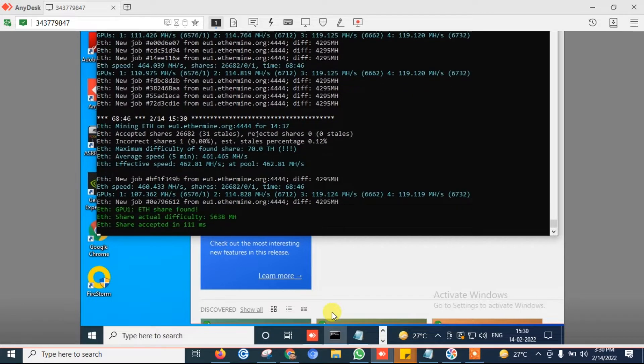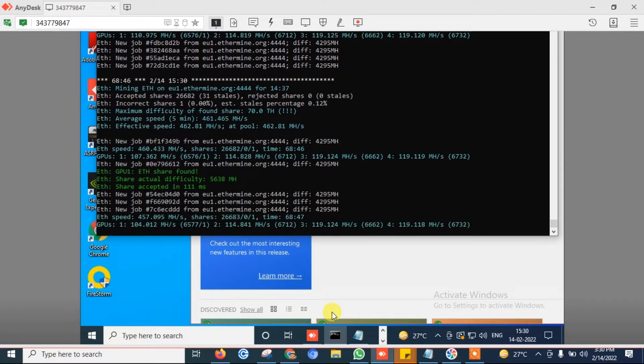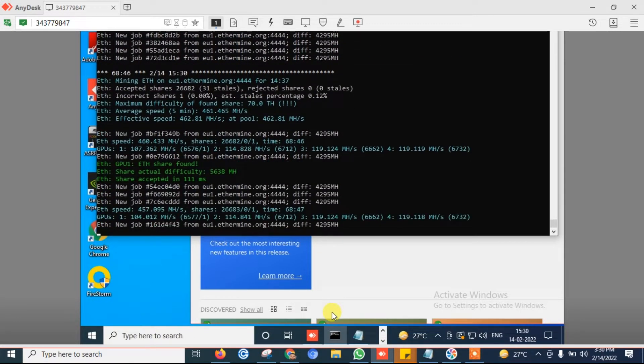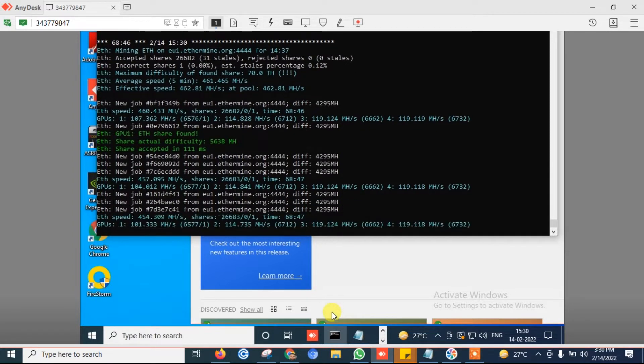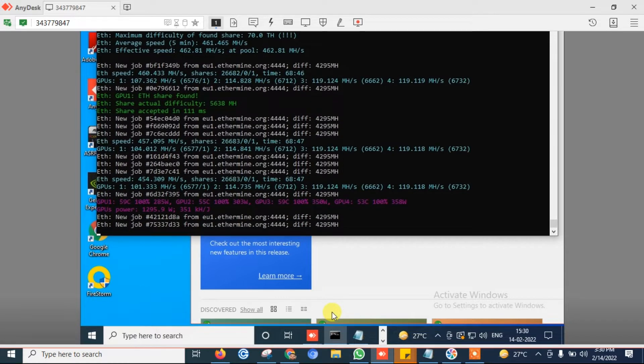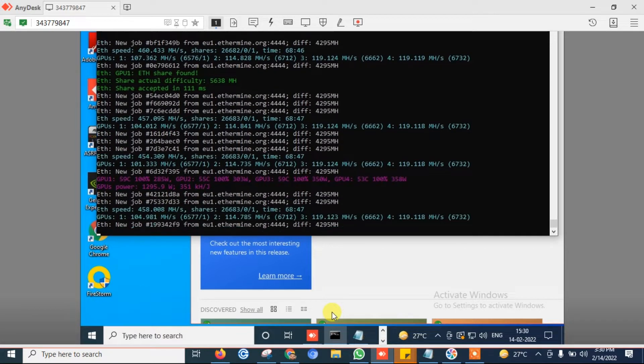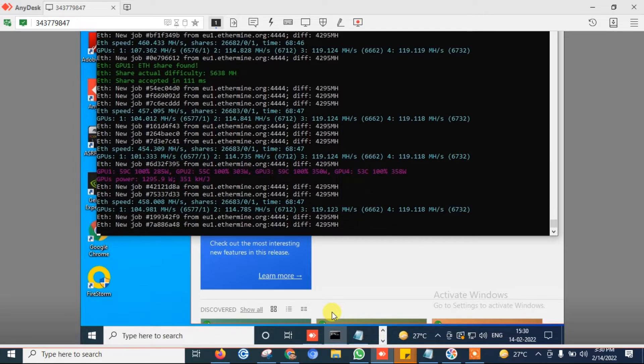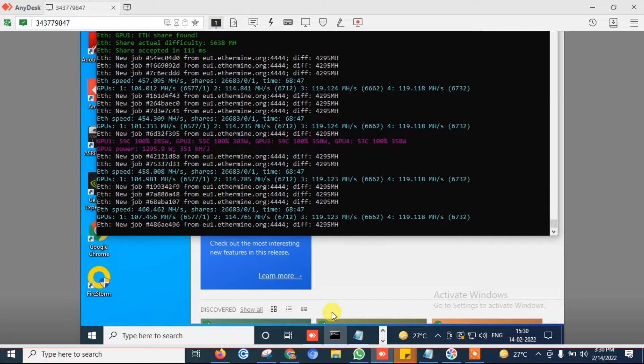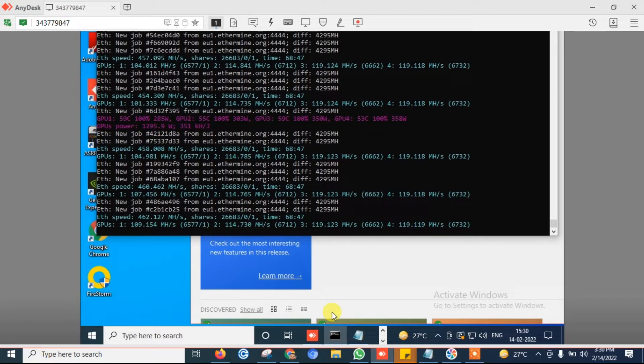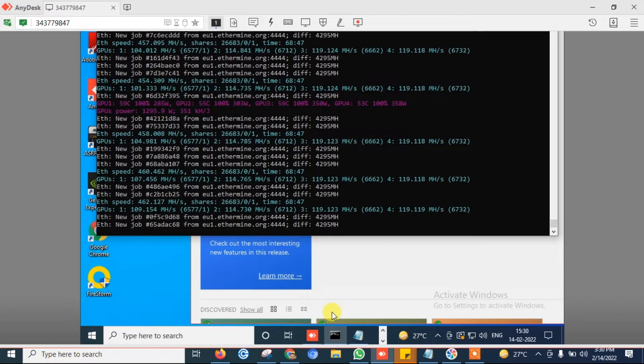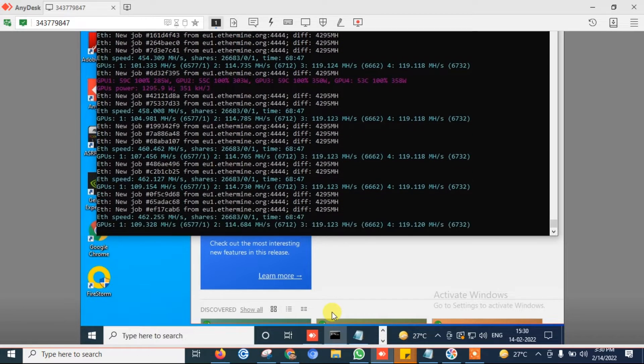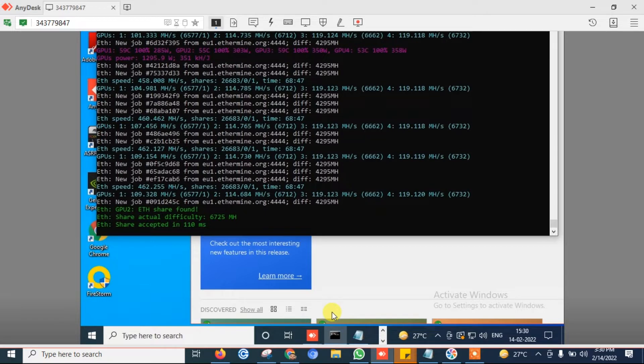My scenario is my mining machine is used by one of my colleagues during day time, from morning 10 to evening 6. In this official timing, my mining machine is used by one of my team members, and after that this machine is free and we can utilize it for crypto mining.